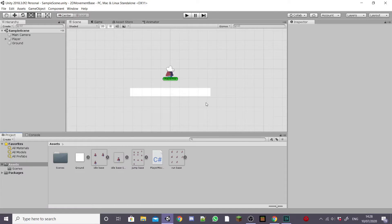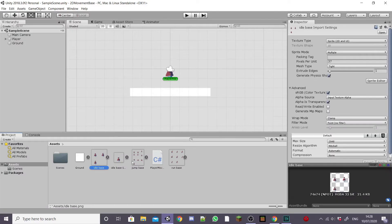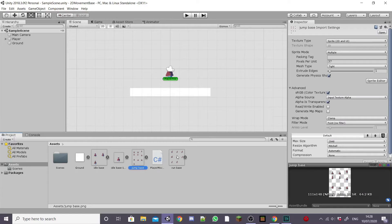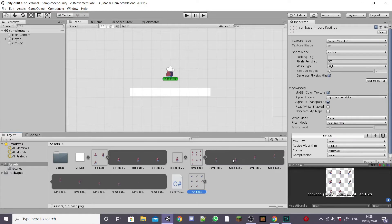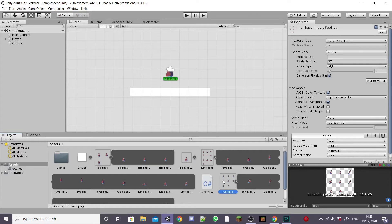In the last episode we got running and jumping working so check that out if you haven't already. I'm in the scene we created last episode where our player can already run and jump. Since the last episode I've added our idle, run and jump sprite sheets. If you'd like a separate tutorial on how to make animation sprite sheets and add them into unity let me know in the comments below.